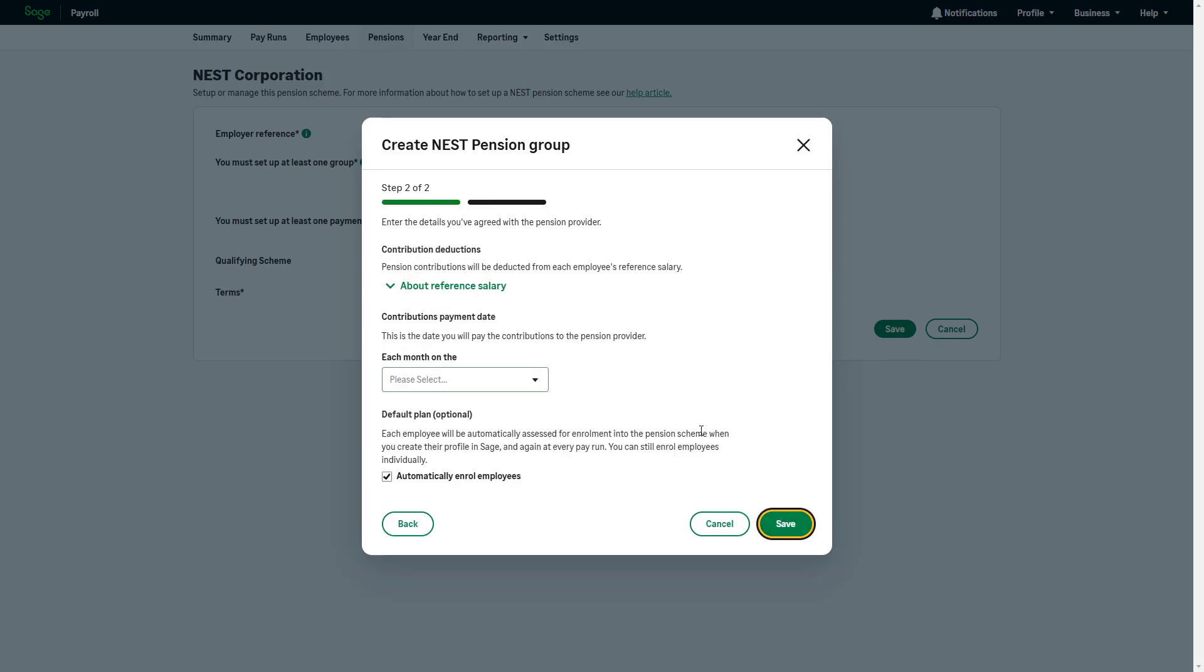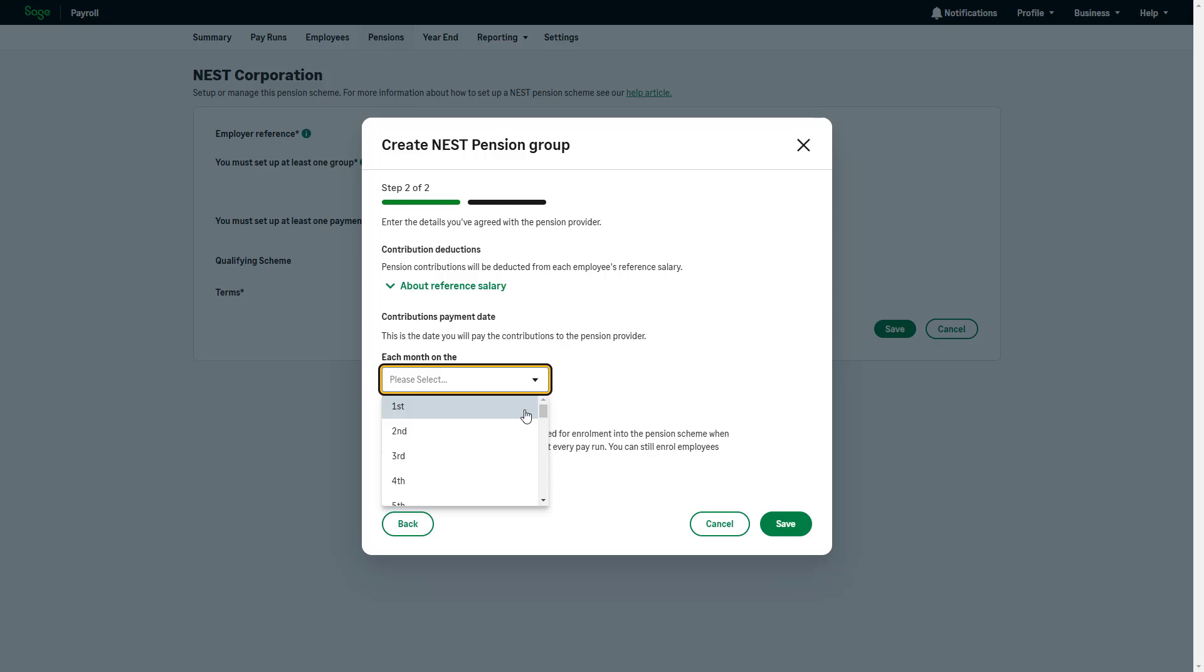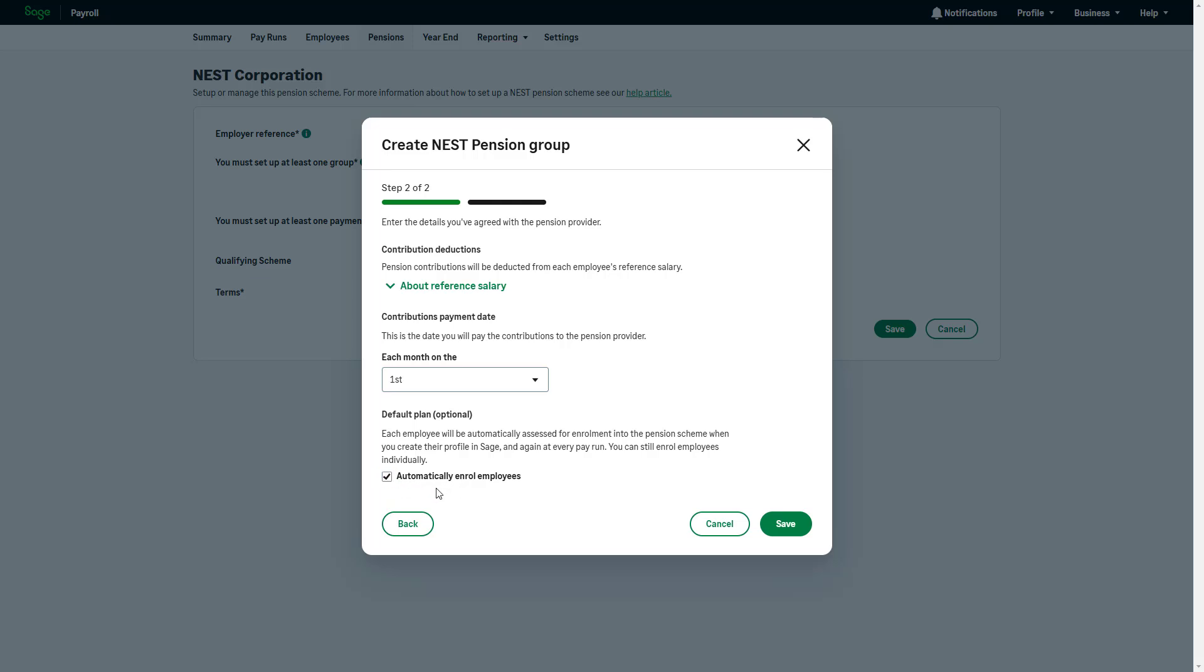Pension contributions will be deducted from each employee's reference salary. To learn more about reference salary, click the link provided here. Select the contribution payment date. This is the date you'll pay the contributions deducted from your employees to your pension provider. To automatically enroll all employees into this pension scheme group, select this checkbox. You can change this for individual employees during pay runs if needed.